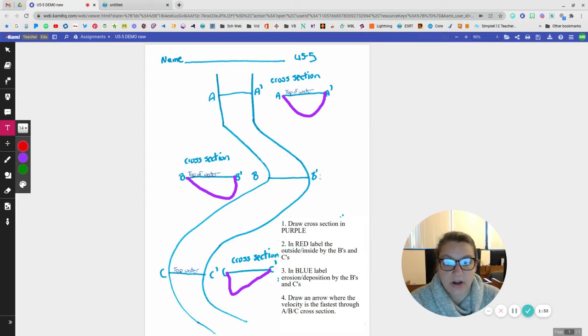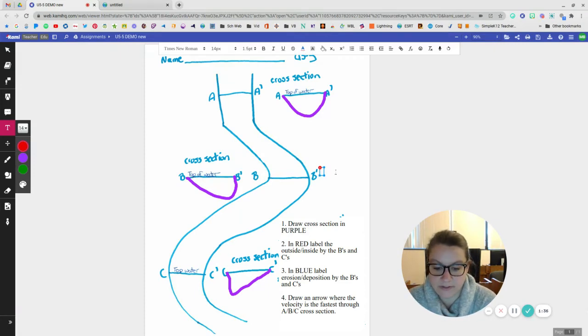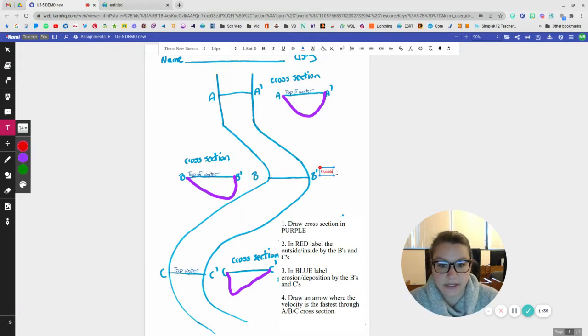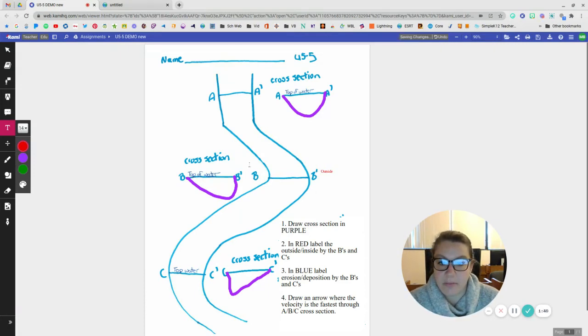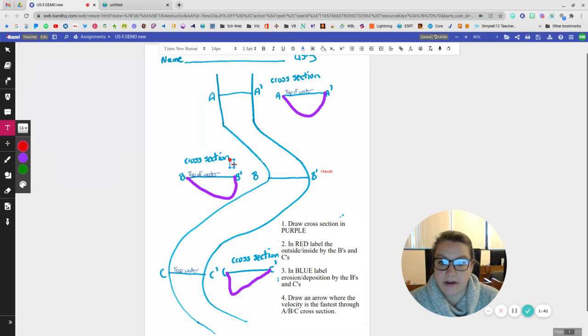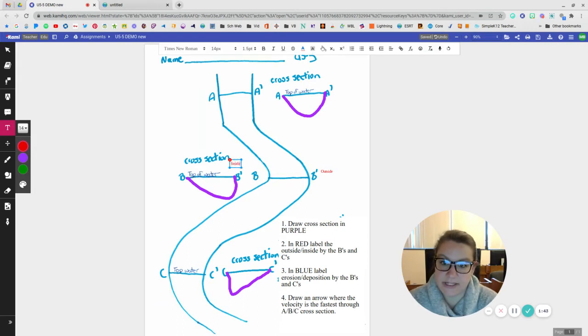Whereas the outside of the curve on B is going to be at B prime. So this is going to be the outside. And the B part over here, this is going to be the inside.